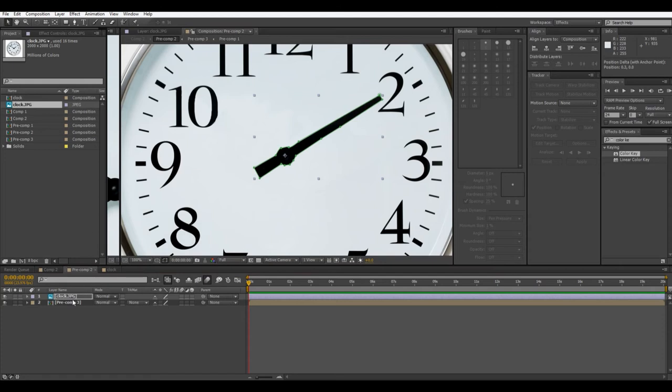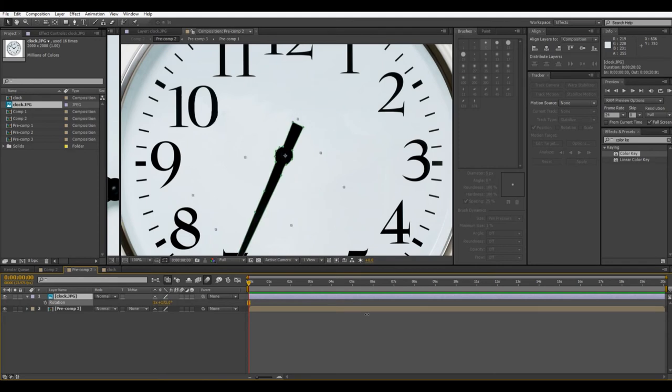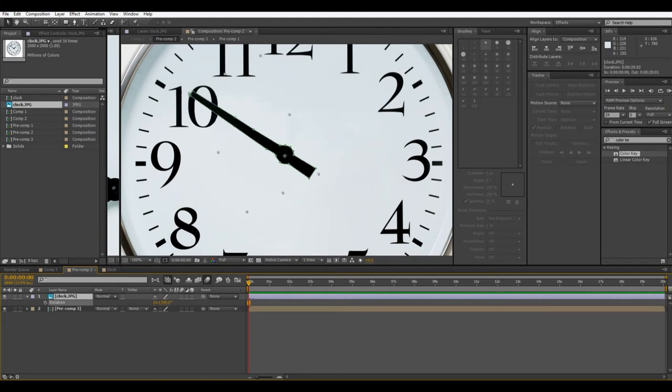So now that we've moved that with the pan behind tool, we can go back to our standard tool, and if I hit R, we can rotate it around, and you can see that it rotates directly around that anchor point.